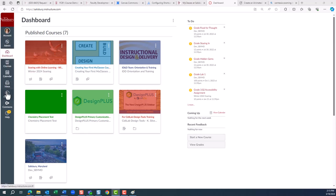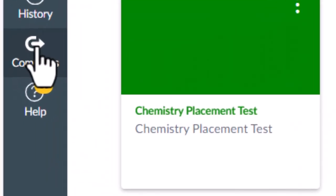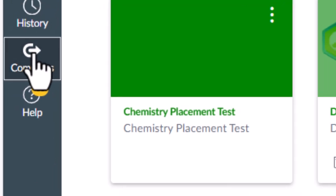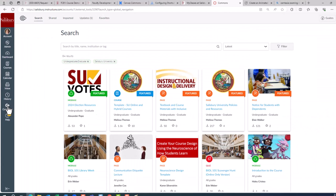log into My Classes, and on the left global navigation bar, click on the Commons icon, which looks like a C with an arrow. The first time that you log into the Commons, it might ask you for permission to enter.